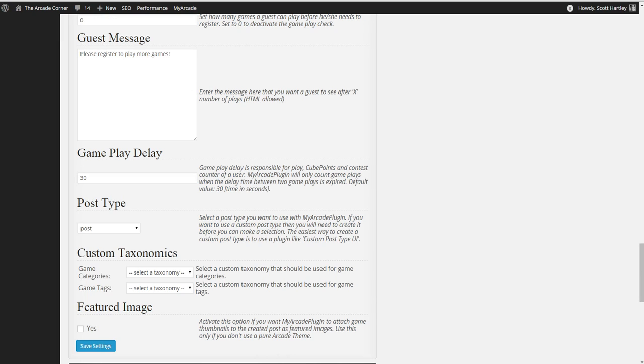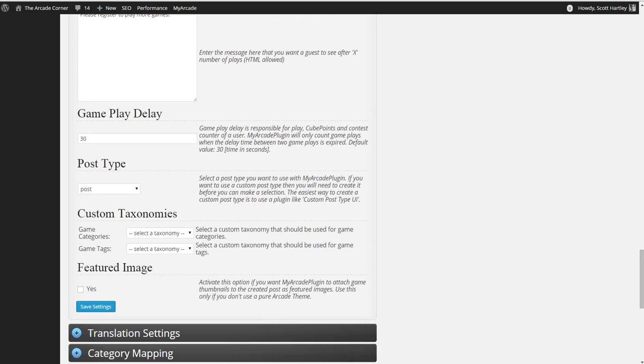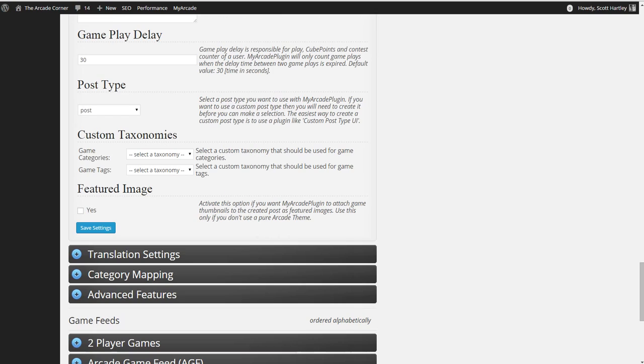Gameplay delay. This says leave it at the default of 30 seconds. This is used for cue points and other contests, plugins that are compatible with it.